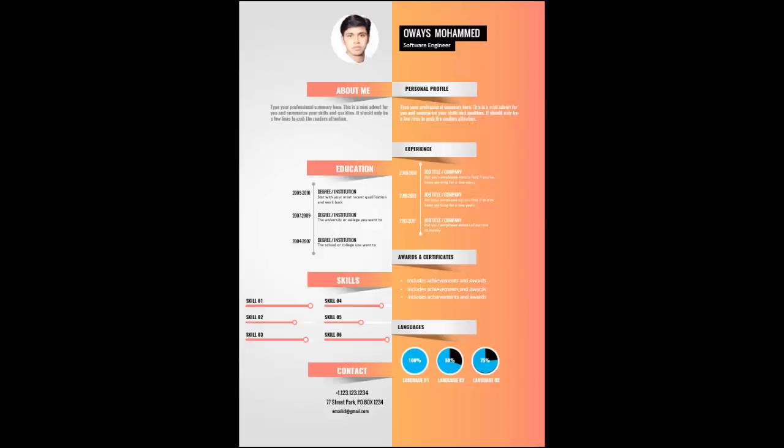In this tutorial I'm going to show you how to create this professional looking CV in PowerPoint. You can see there's a photo there and on the right I've added the name, and then I have made sections about me, education, skills.